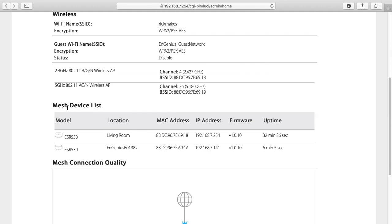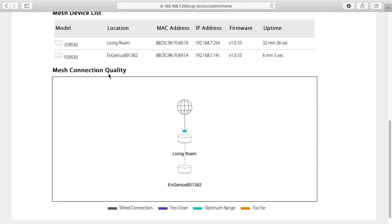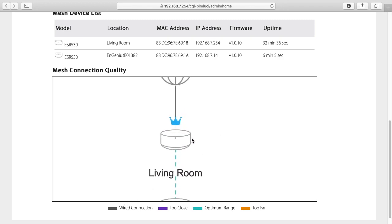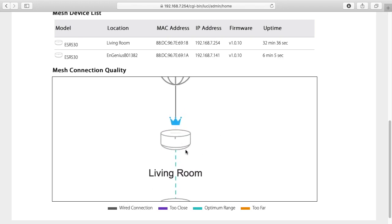And then down below here it says mesh device list. So it lists off the two devices I have. There are two ESR530s and this has the location, MAC address, IP address, firmware and the uptime. And down here we have a little chart. It says mesh connection quality and you can look here and it says wired connection. I can zoom this in using my touchpad. You can do it with your mouse.